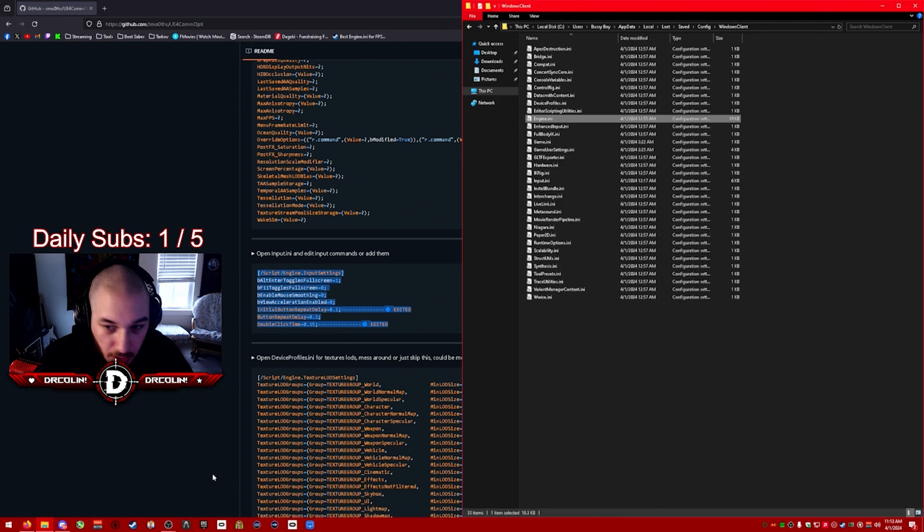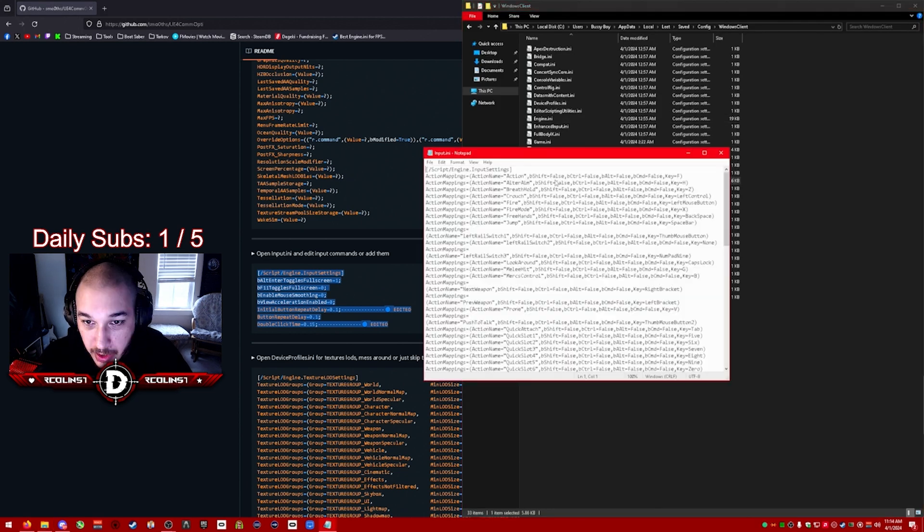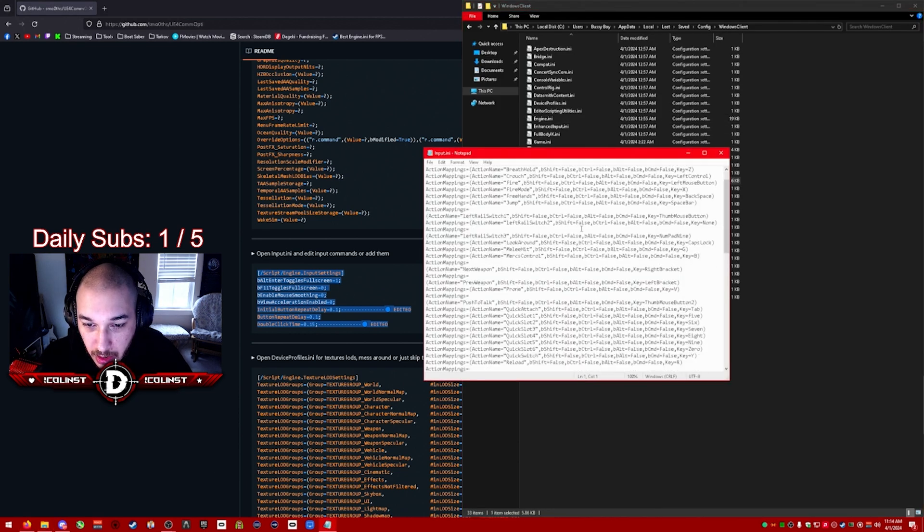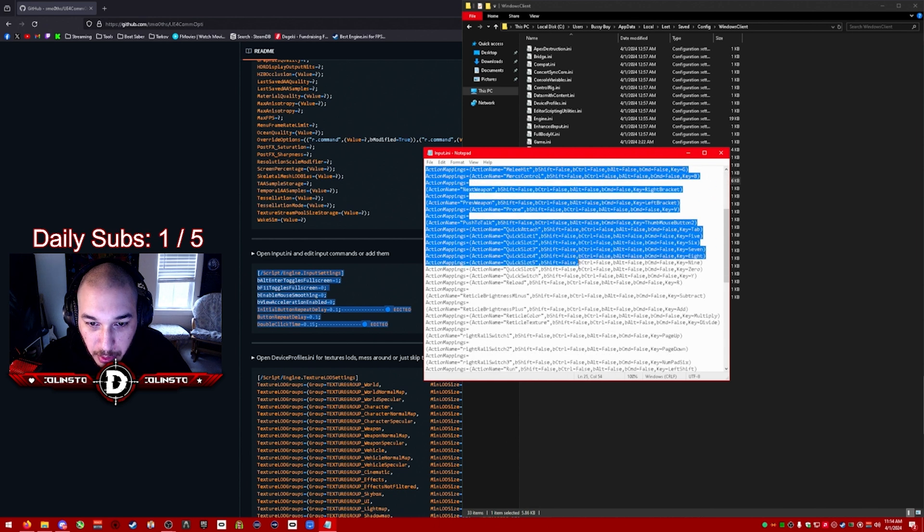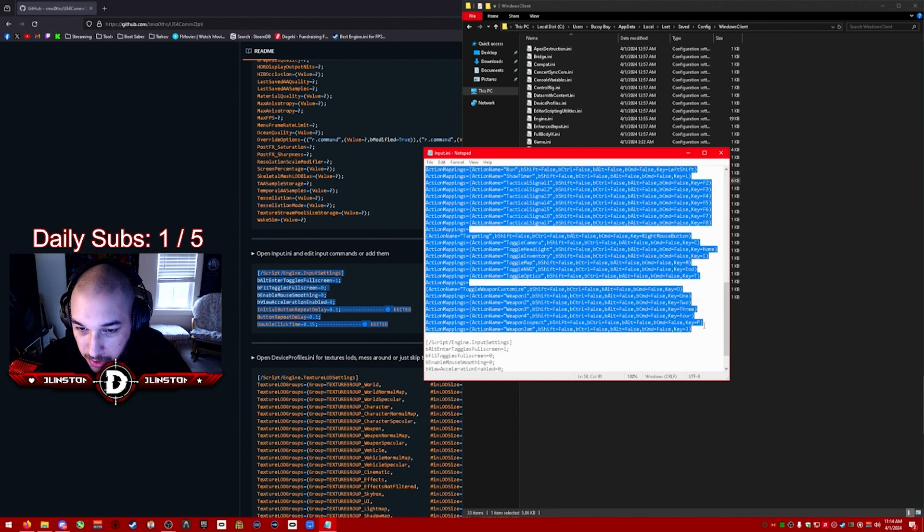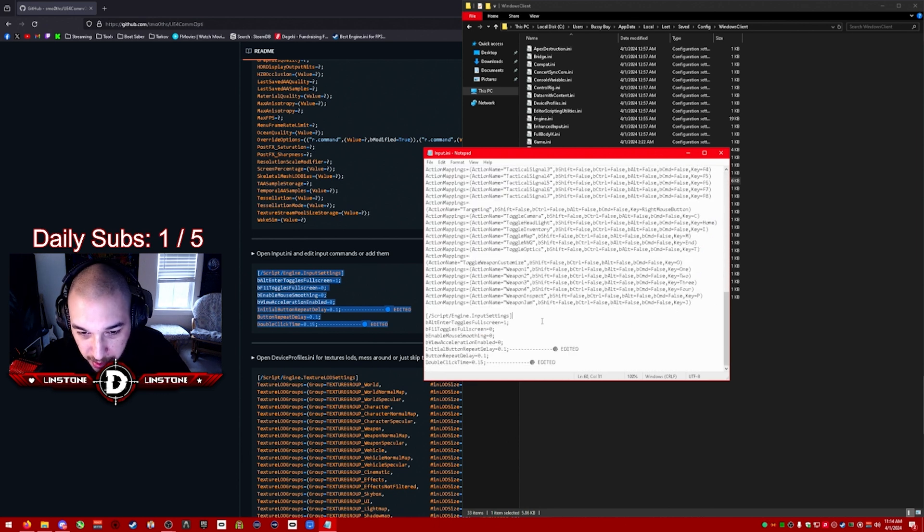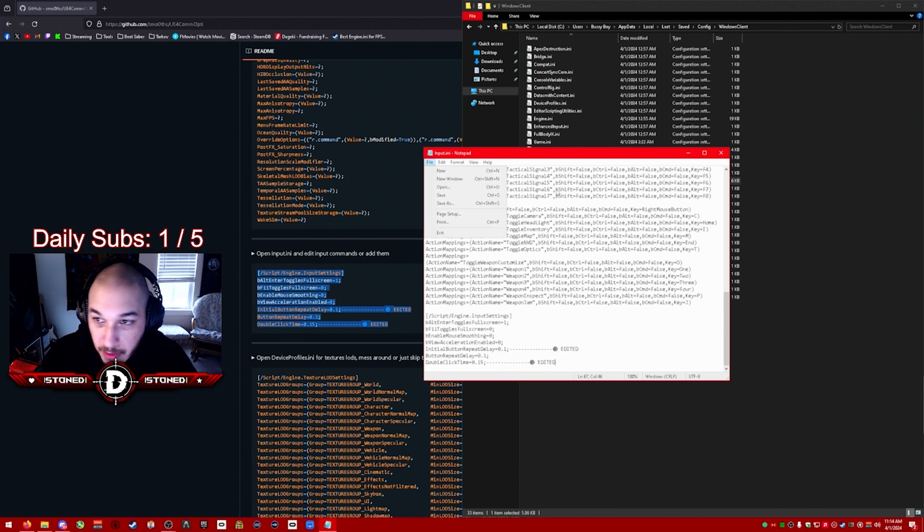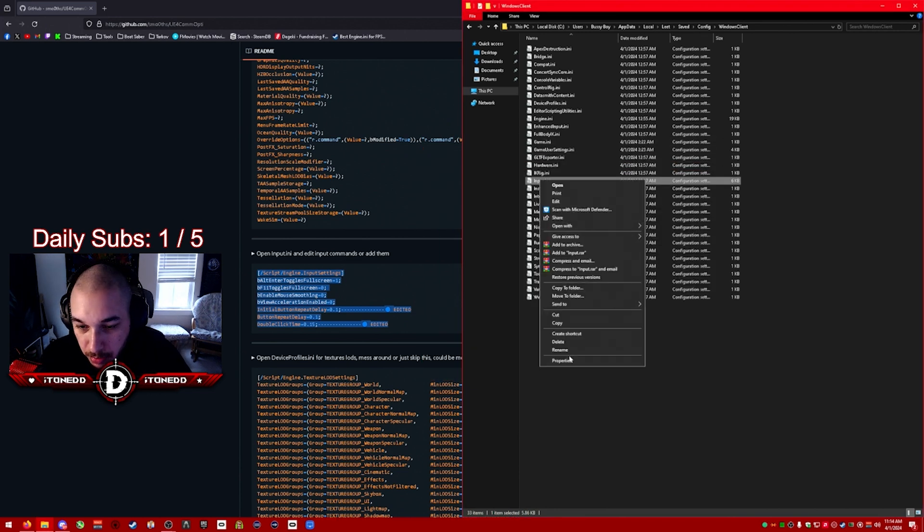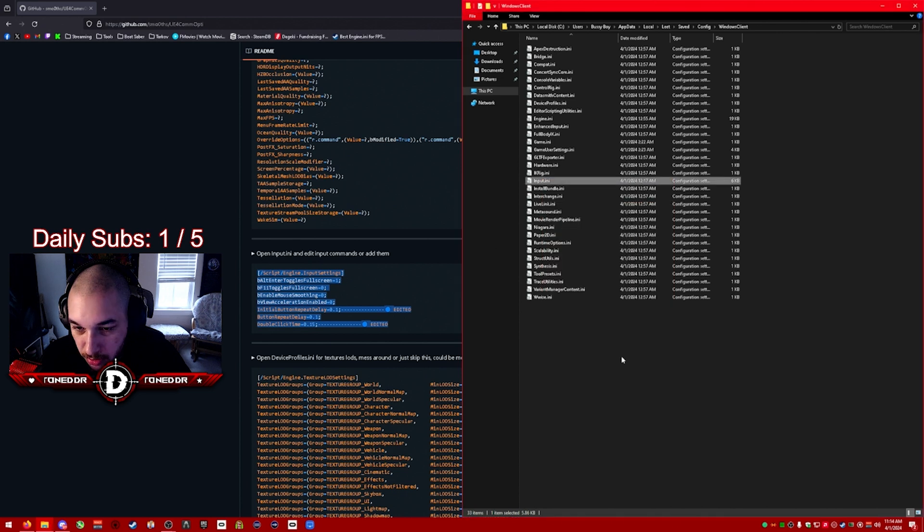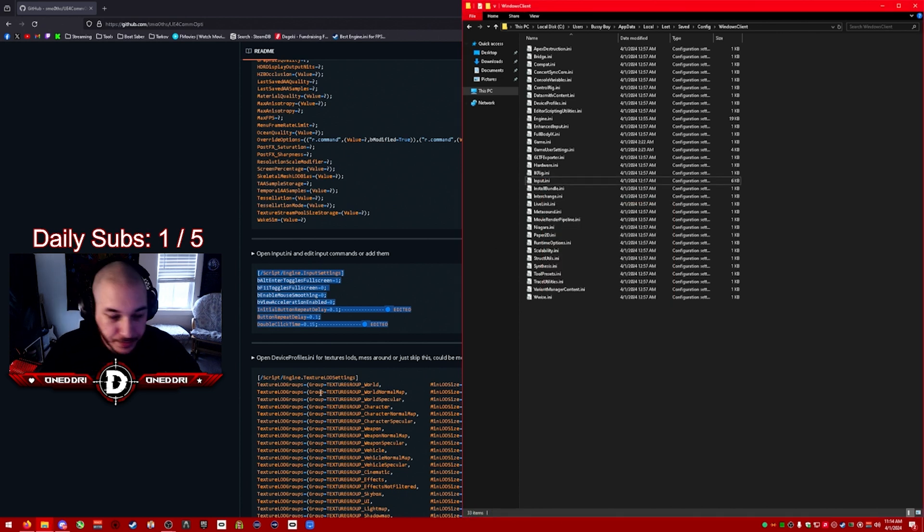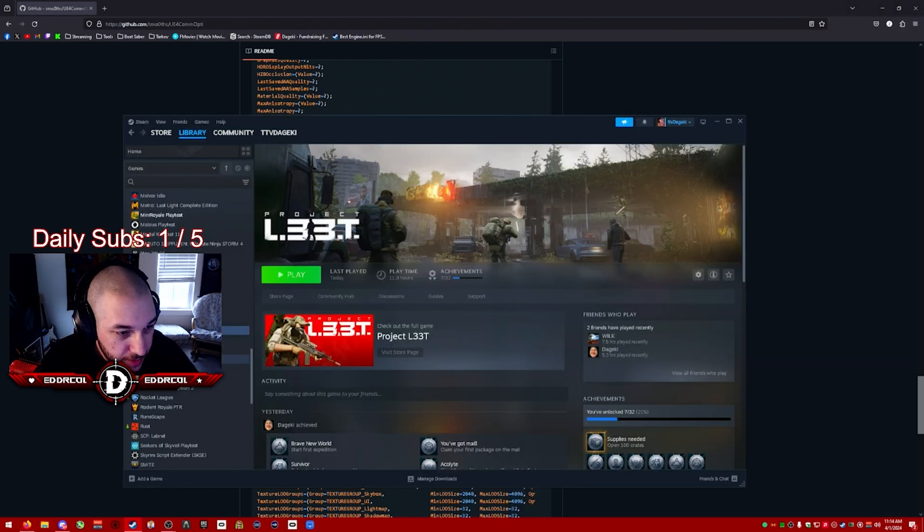Same thing, you're going to copy this text. And in this folder you're going to look for input.ini. You might have these input settings right here. If not, it's okay. Just paste the script engine input settings in here, save the file, right-click properties, and go to read-only.